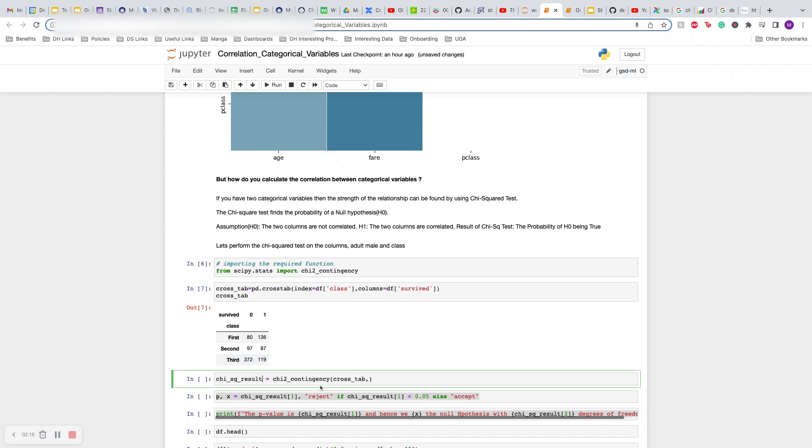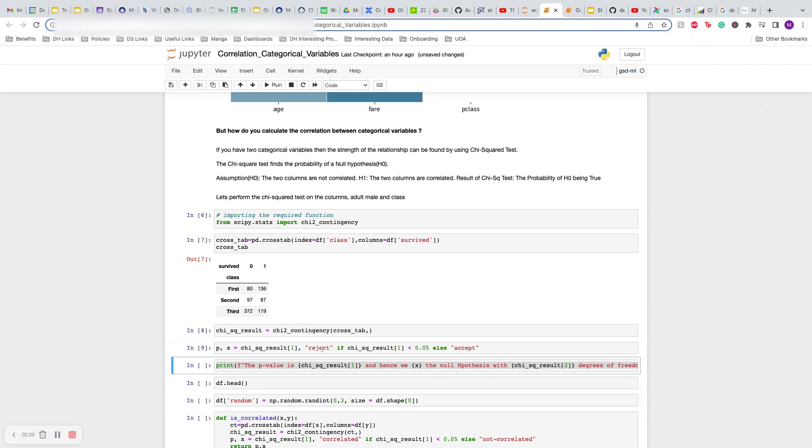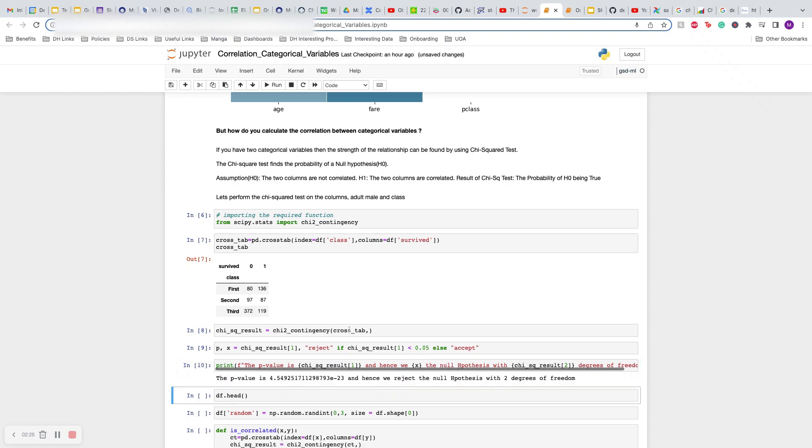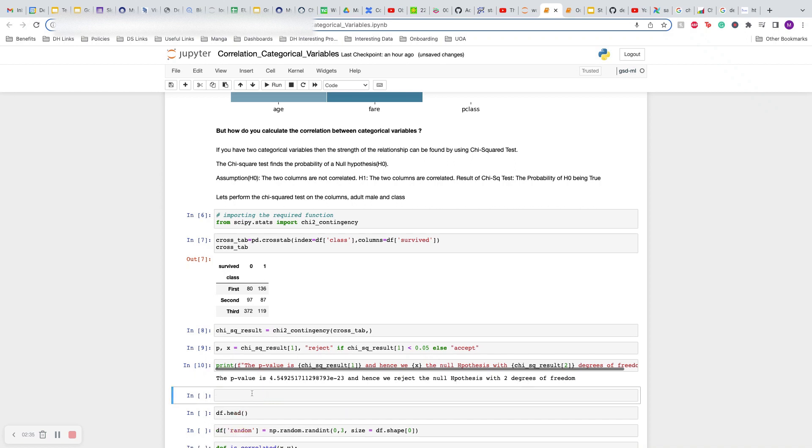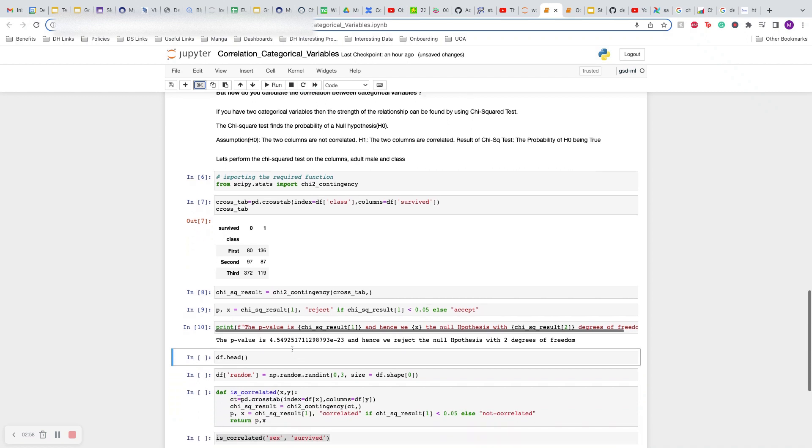You just calculate the chi-square result and the p-value. I have a small string here which says reject if it is less than 0.05 and accept otherwise. The p-value is very small, almost close to zero, so we reject the null hypothesis. It also calculates the degrees of freedom. If you want, you can calculate degrees of freedom as number of rows minus one times number of columns minus one. In this case, number of rows is three and number of columns is two, so you get two. The test calculates it and gives it for you, so no need.